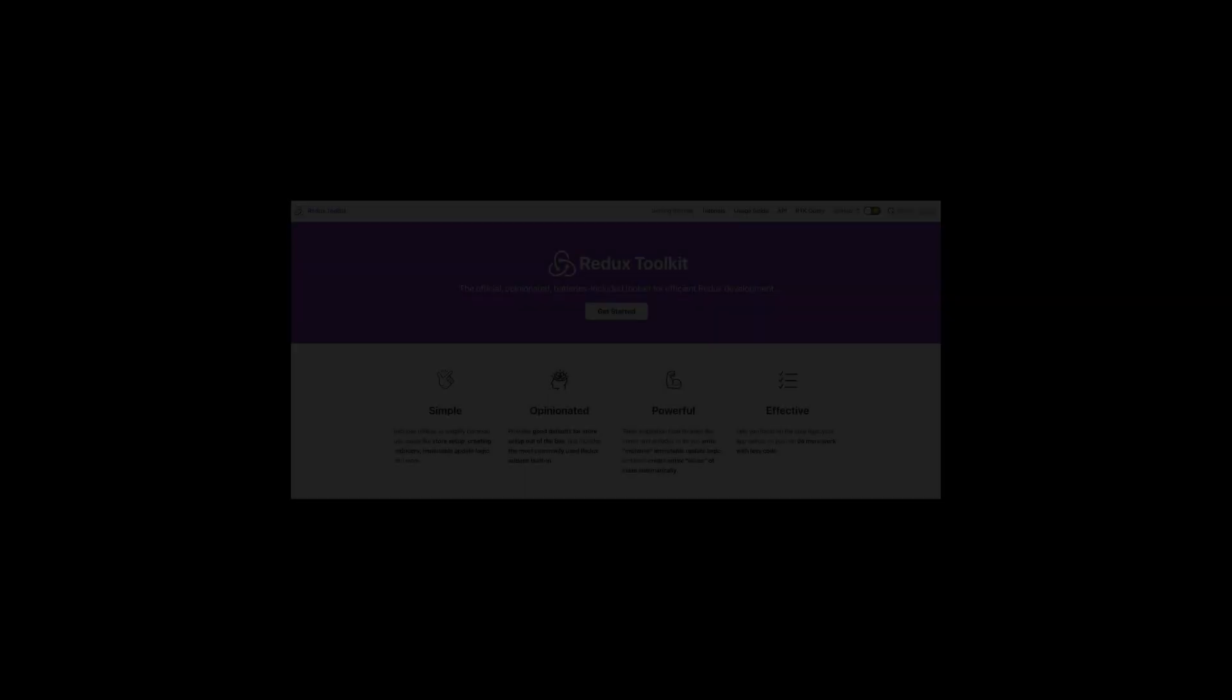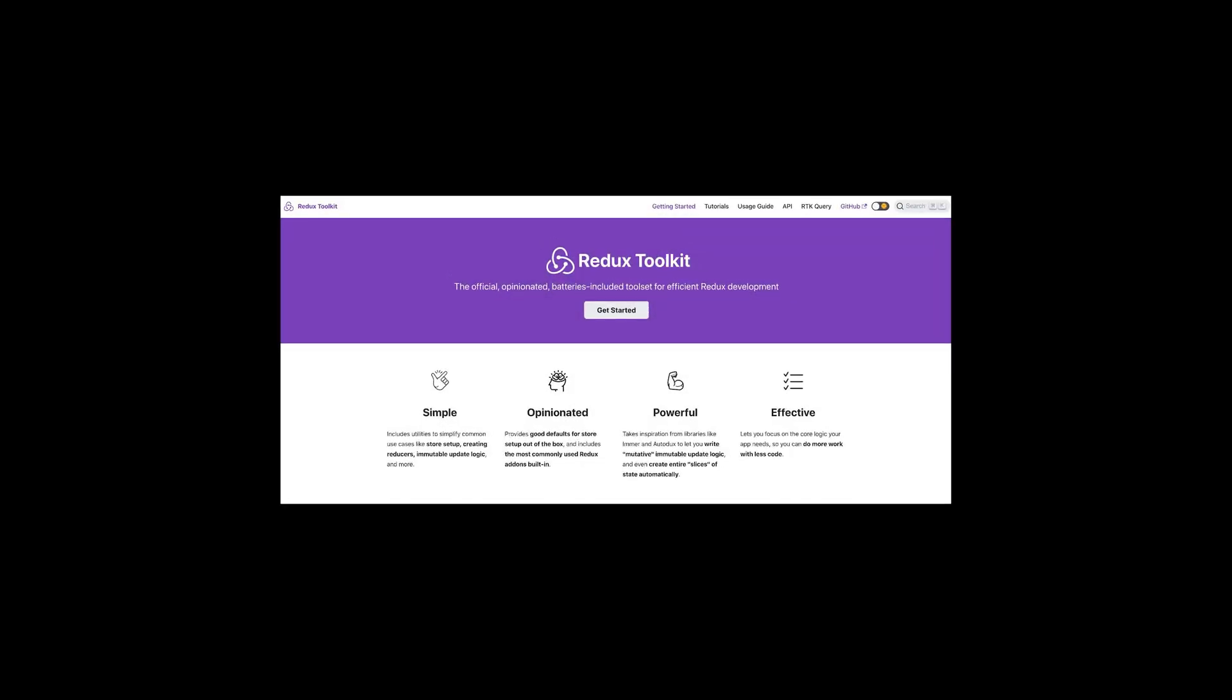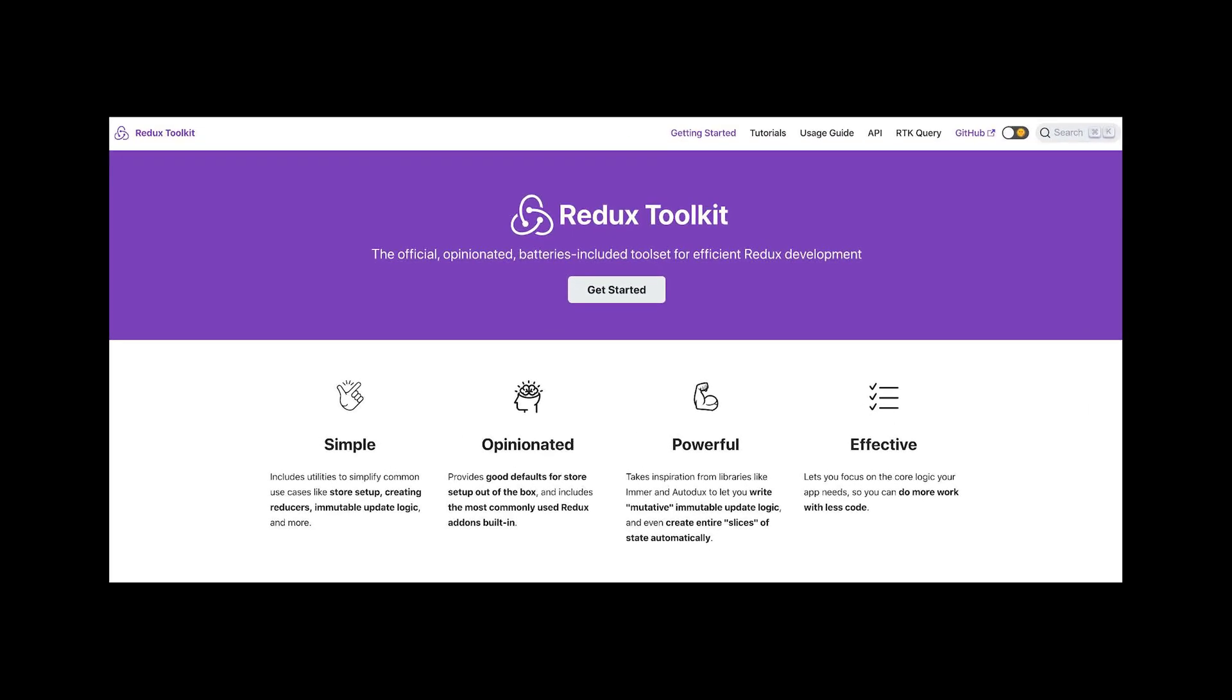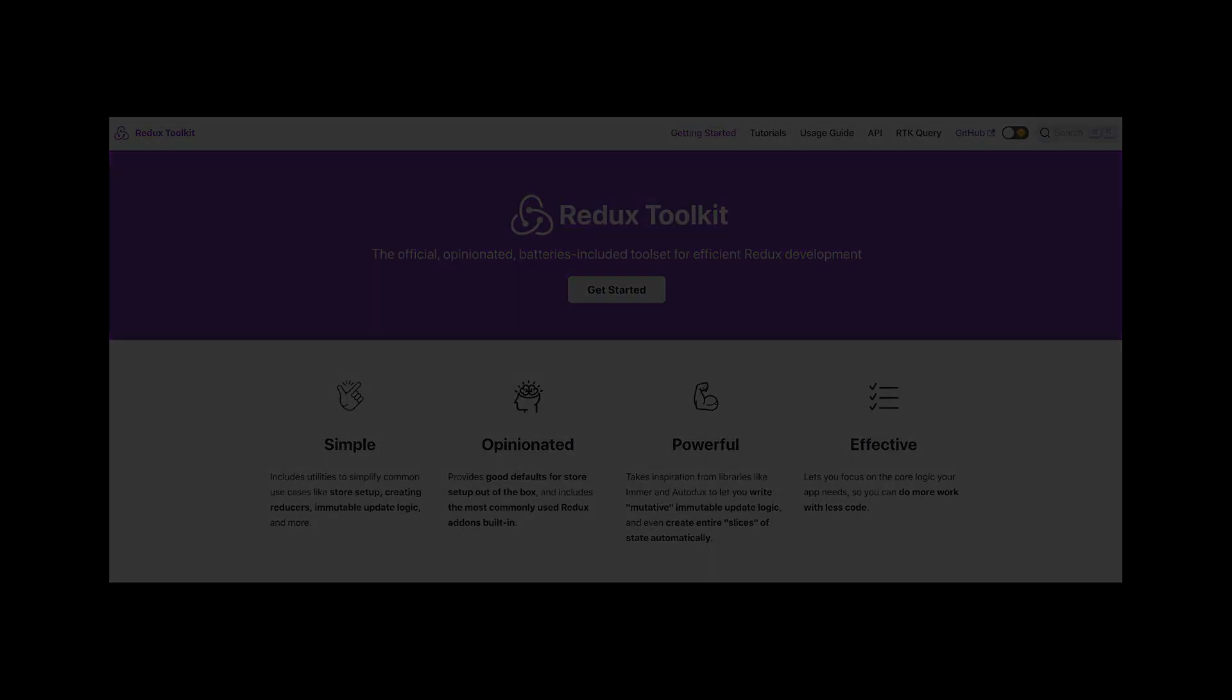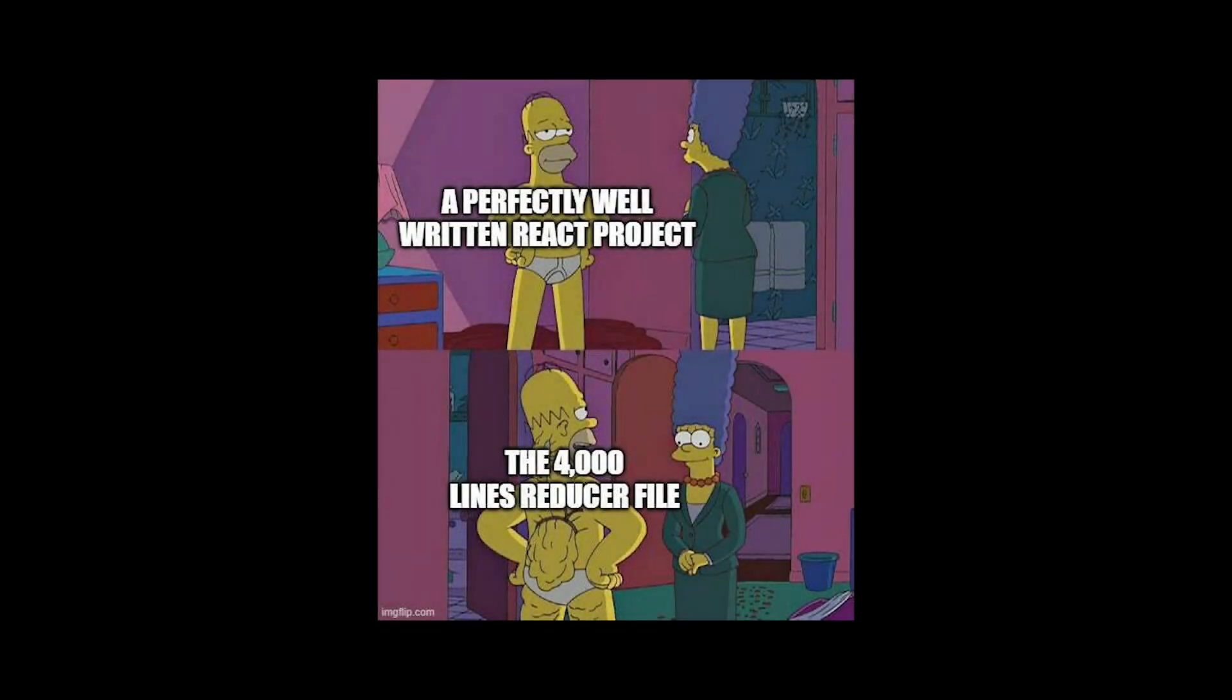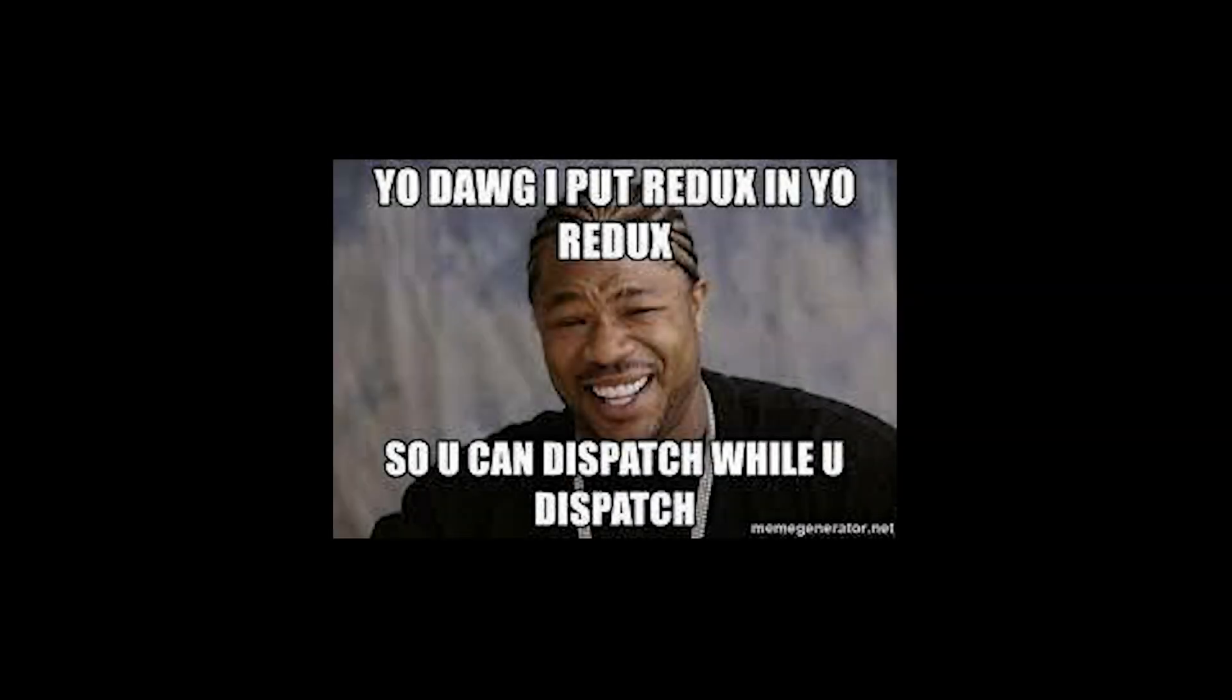We'll be covering what Redux Toolkit is, and we'll be coding a simple application in Redux Toolkit. So Toolkit is an incredible package. It's a very underrated one, in my opinion, and it aims to make some of the most painful parts of Redux a lot easier while keeping the best parts of Redux.